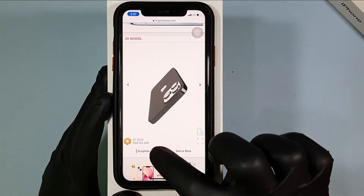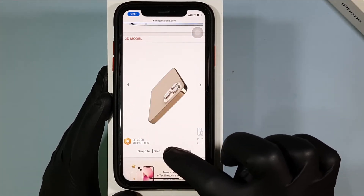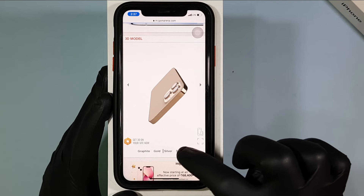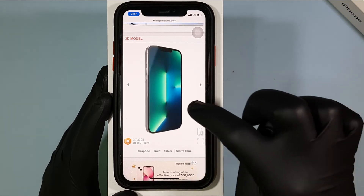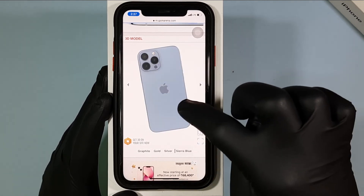You can also change the color — for example, Sierra Blue. It's a great option.